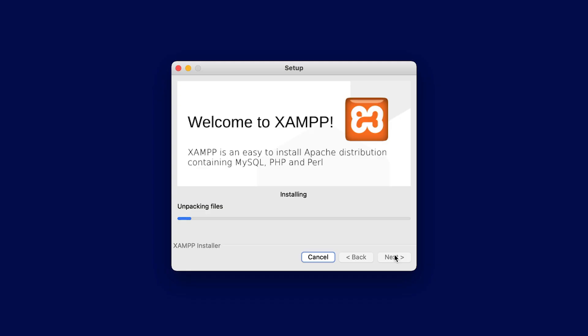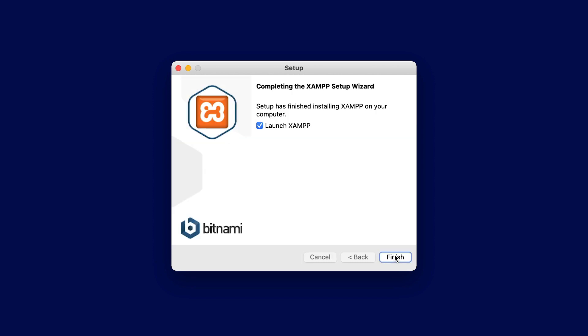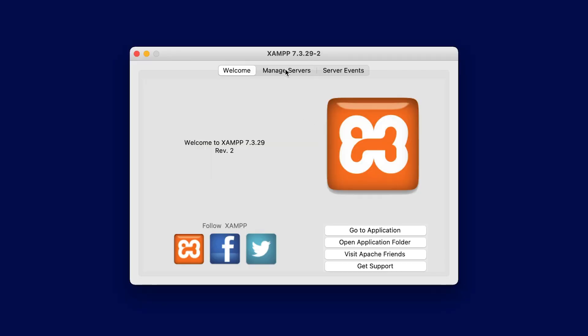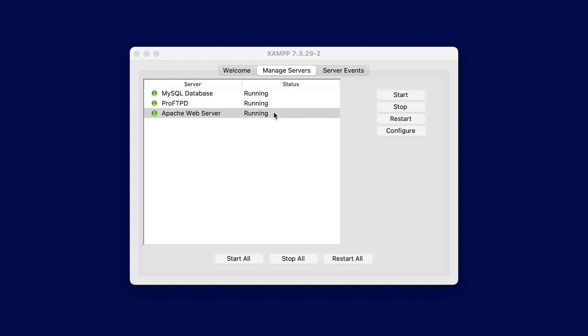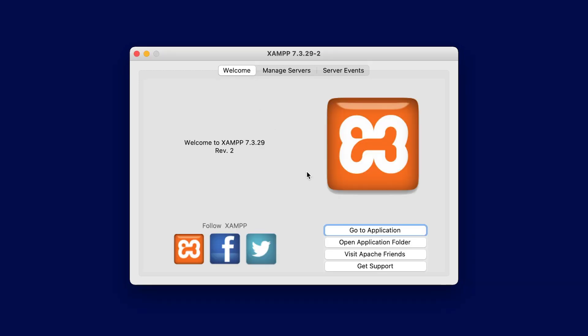I'm downloading version 7.4.22. Once you've downloaded the app, follow the on-screen instructions to install. I'm not making any changes to my setup — just installing XAMPP with the default settings. Once it's installed, we're prompted to launch XAMPP. Let's head over to the Manage Services tab and click Start All. When they all turn green, we can go back to our Welcome tab and hit the Go to Application button.